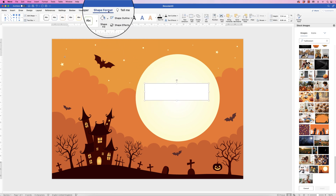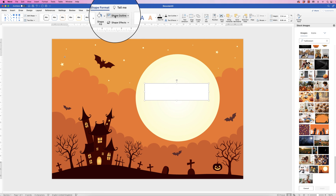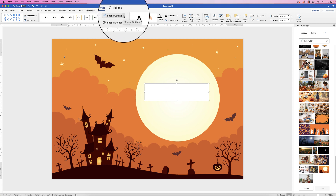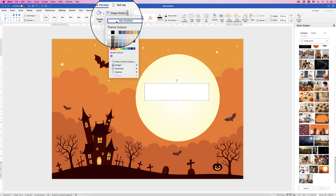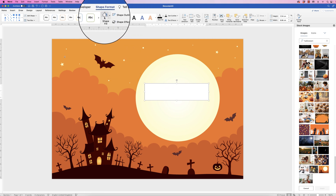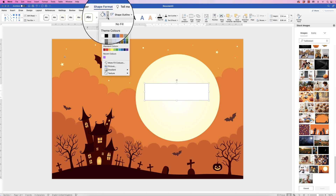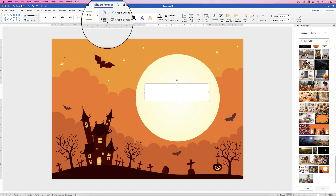Select it, go to Shape Format, go to Shape Outline, click on the drop-down and select No Outline. Go to Shape Fill, click on the drop-down, No Fill.